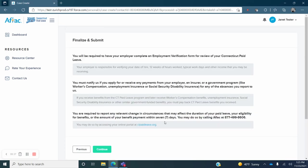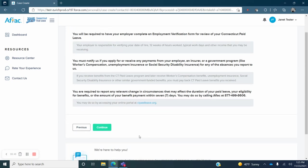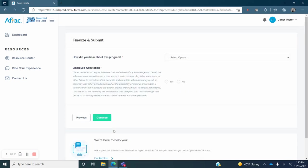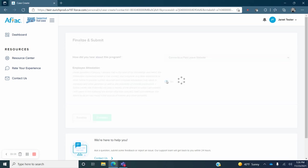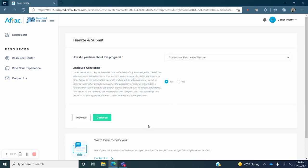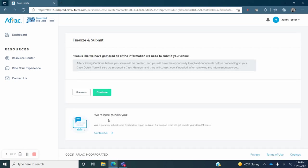You will now see a finalize and submit screen with some important information regarding your responsibilities in conjunction with your claim. Review these and then click on the green Continue button. The next screen contains a drop-down menu. Use the arrow to select an answer to the question, How did you hear about this program? Read the employee attestation and select Yes or No. You will need to select Yes if you wish to proceed with your claim. Click the green Continue button.